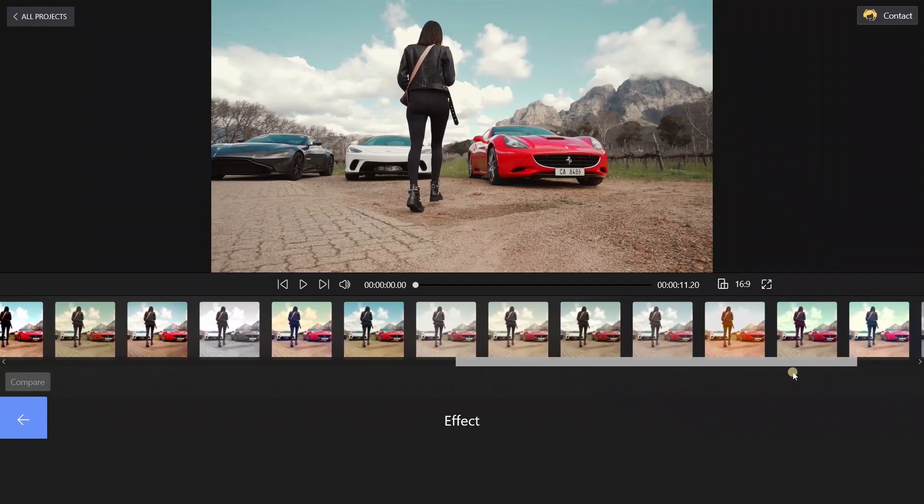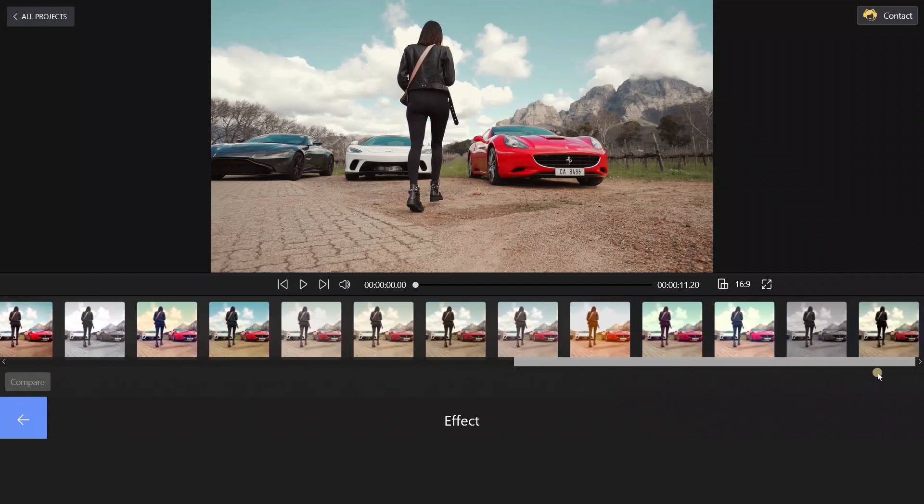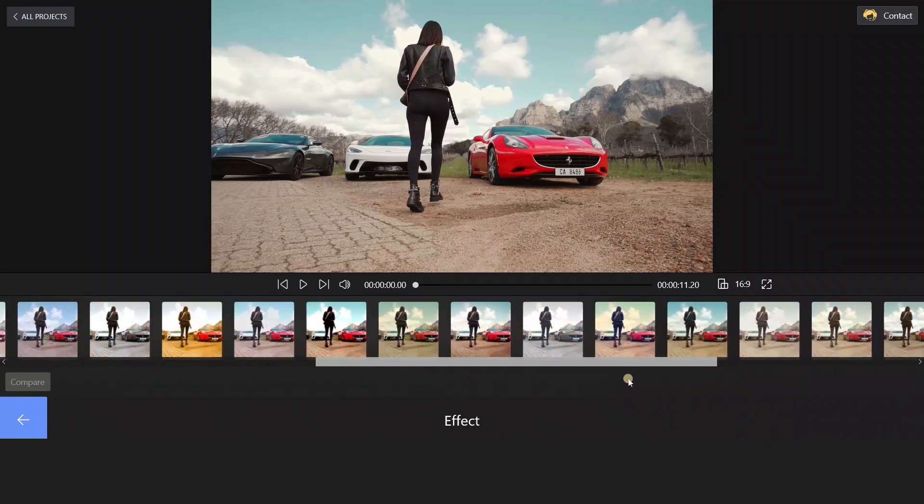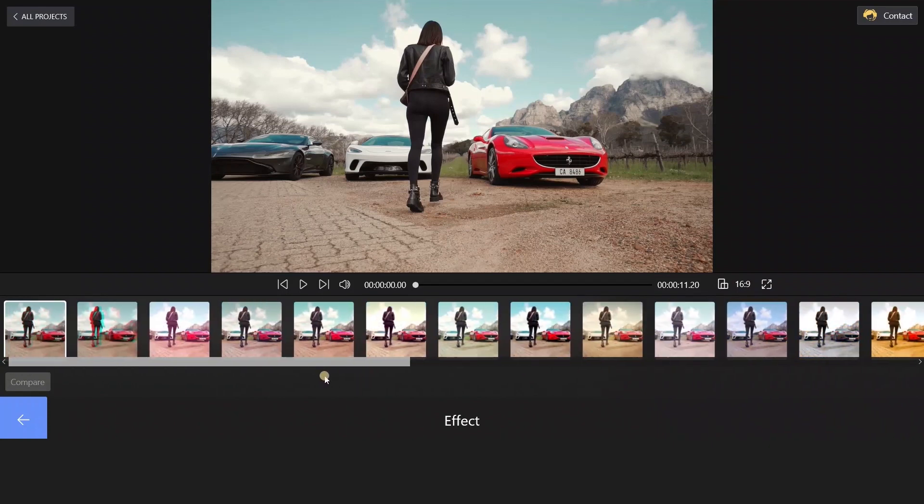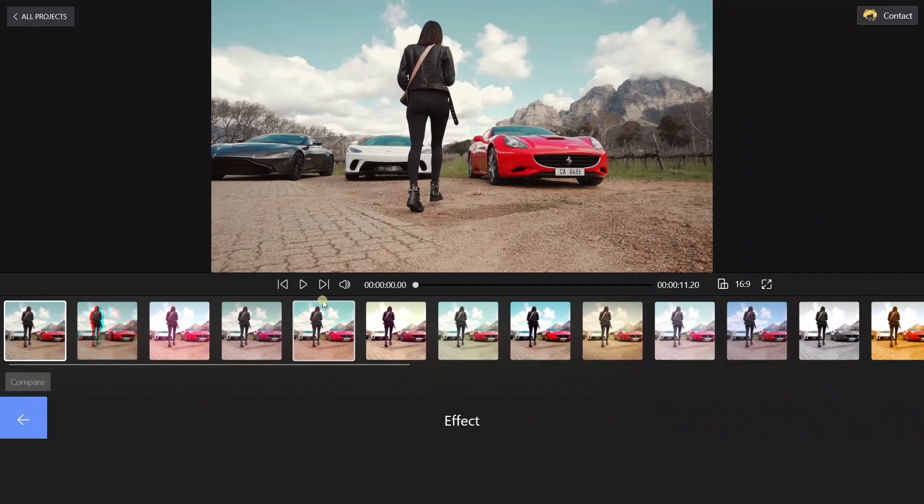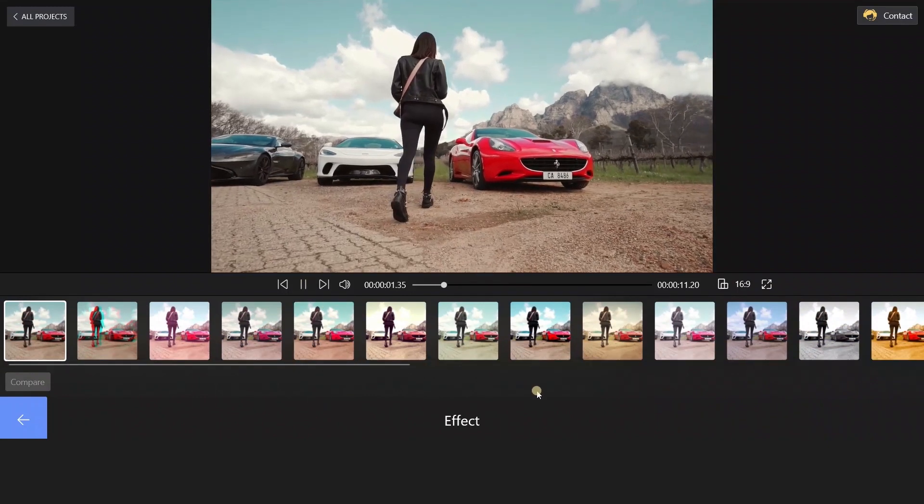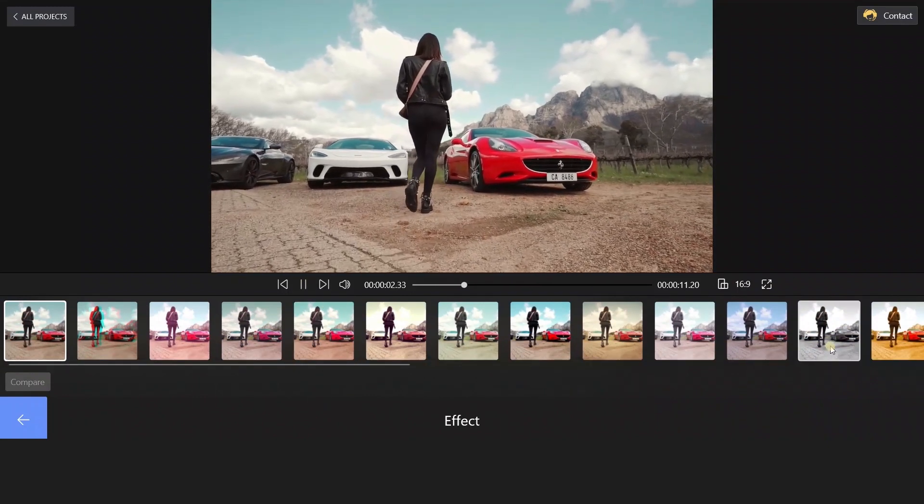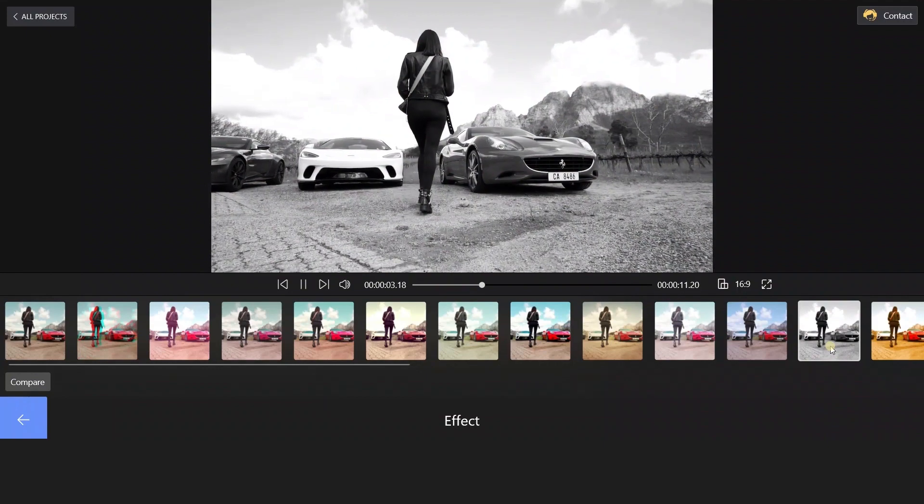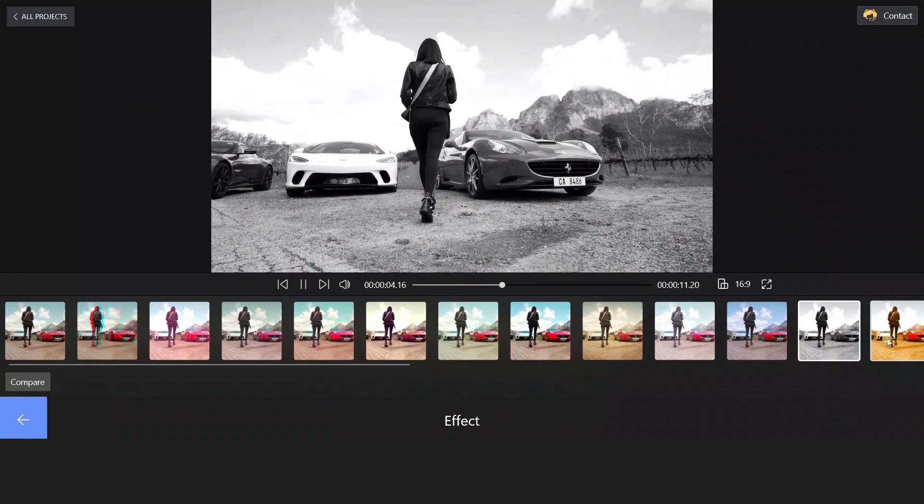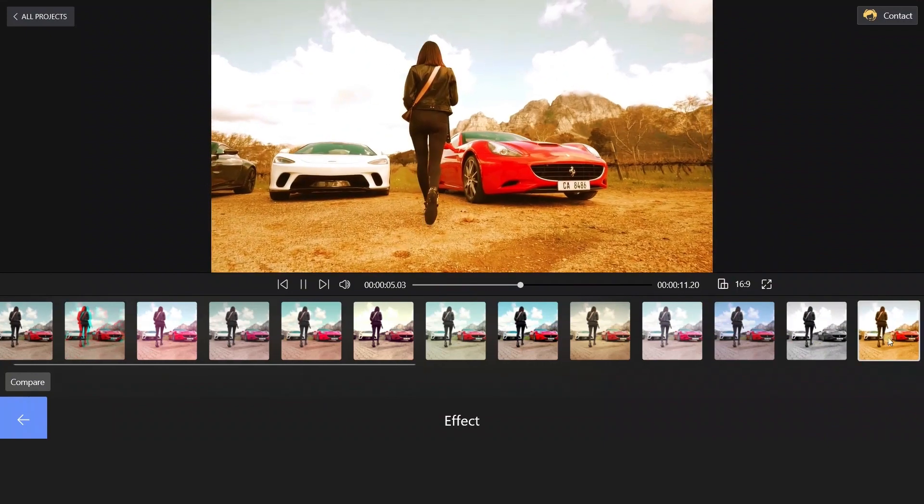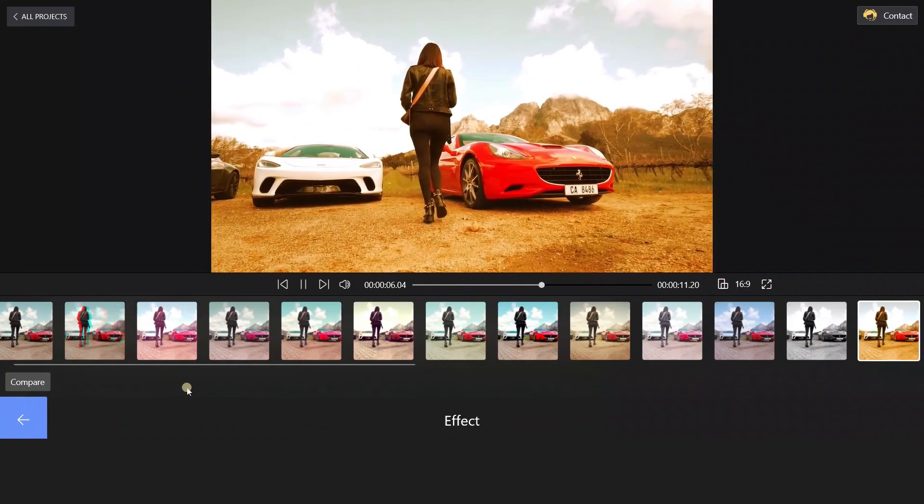These effects are collections of color grading. What we need to do is just explore the list. Try these effects from one to another, and finally select one which is suitable for our video.